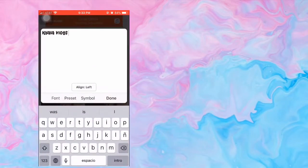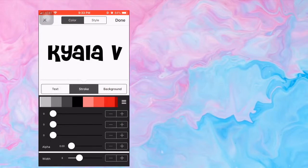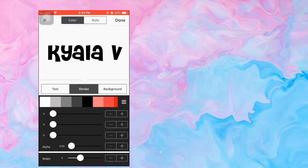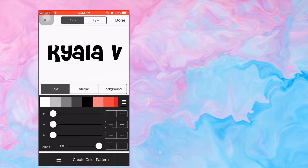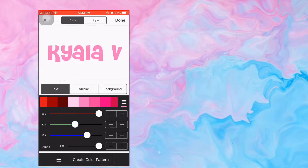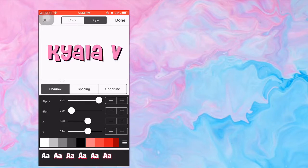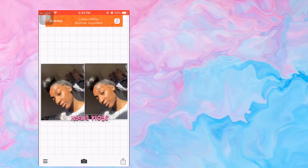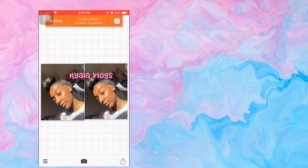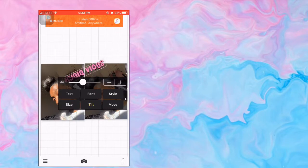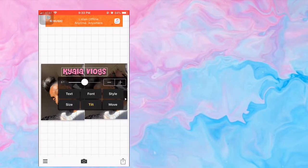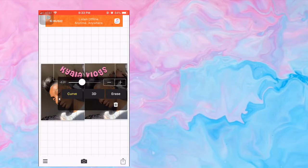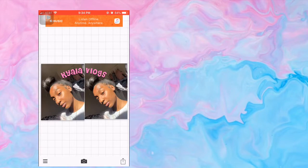I'm just going to change to some random font just to show you guys real quick. You can also change the color of it — there are lots of different colors — and you can change the stroke, the thickness, the width of it, all of that. You can change the text color and size, and you can also shadow it and make it one of these different types of shadows for the back of your text. Then you can just add it wherever you want — place it anywhere — and you can tilt it left or right, curve it, or make it 3D. Erasing is a whole other app and I think you have to pay for that though.